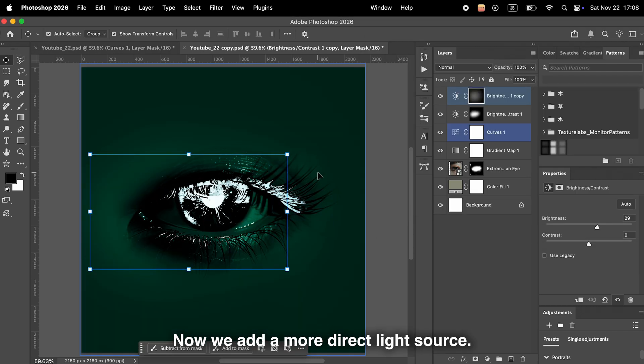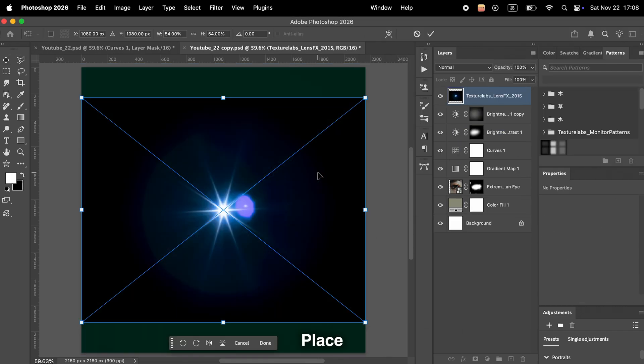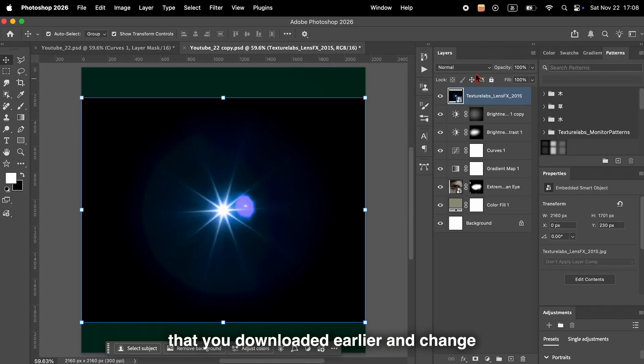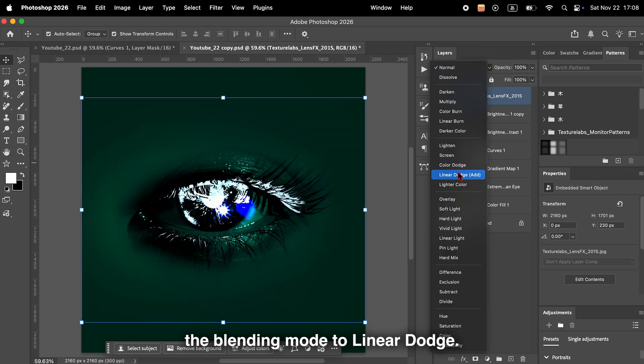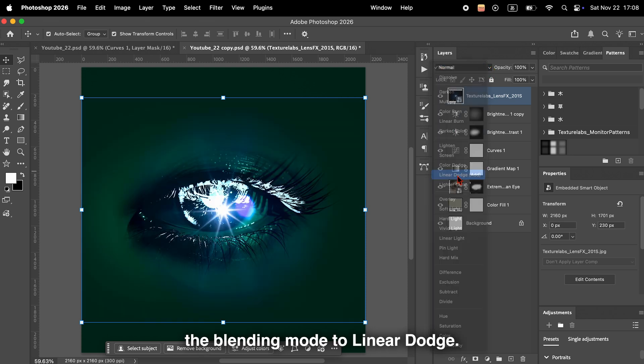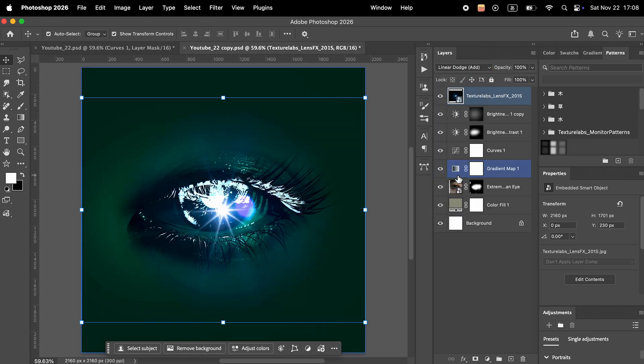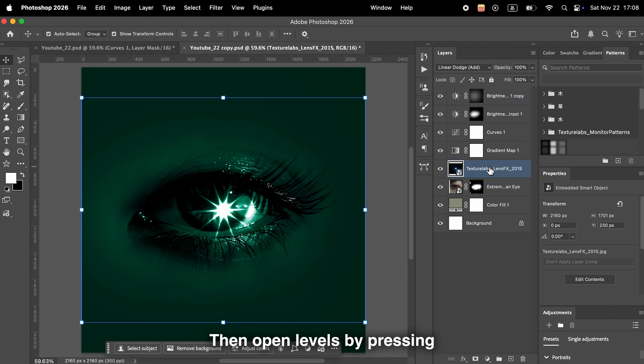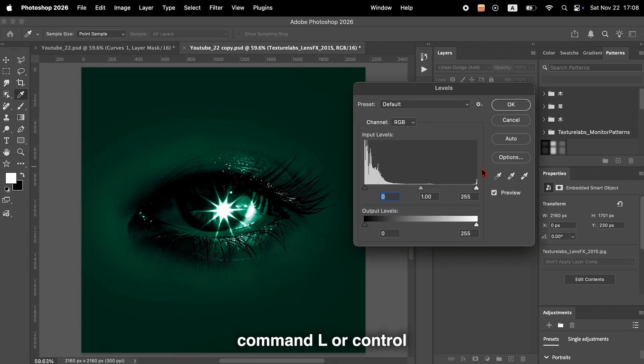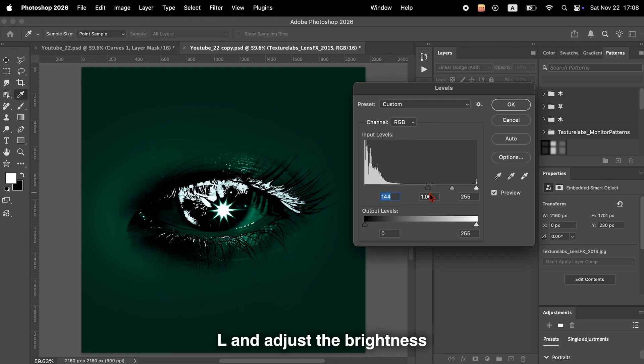Now we add a more direct light source. Place the light texture that you downloaded earlier and change the blending mode to linear dodge. Place it underneath the gradient. Then open levels by pressing Command L or Control L and adjust the brightness and balance of the light.